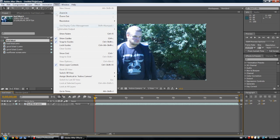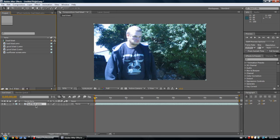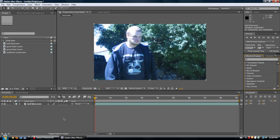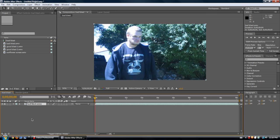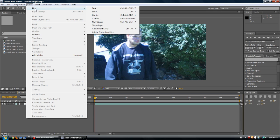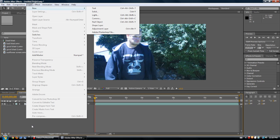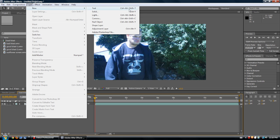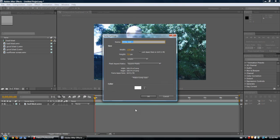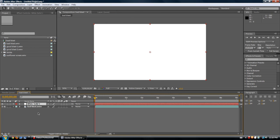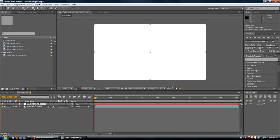Also, you'll notice as I click around, certain things will be outlined in gold. Those are what you are currently selecting. So if I have this selected, that particular composition is what's going to be affected by my next procedure. For instance, we can go to Layer > New, and we've got all these different layers. I'll just quickly add a solid, and it automatically added it to that specific composition.